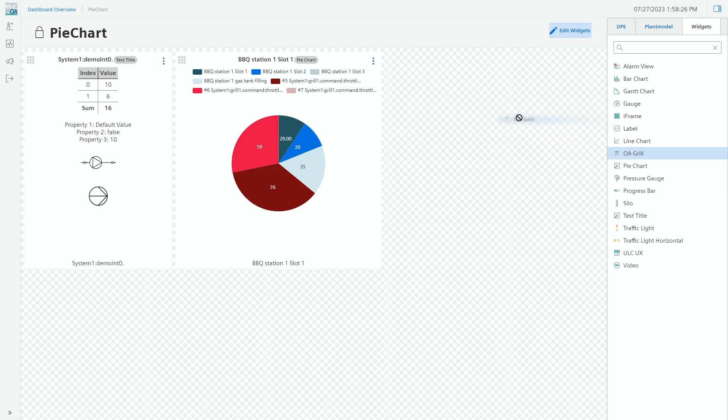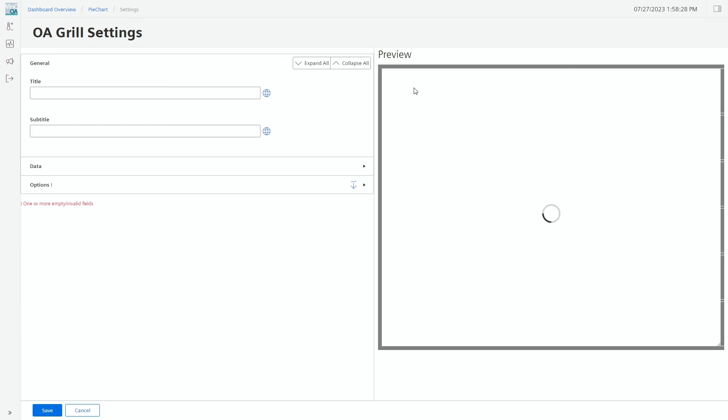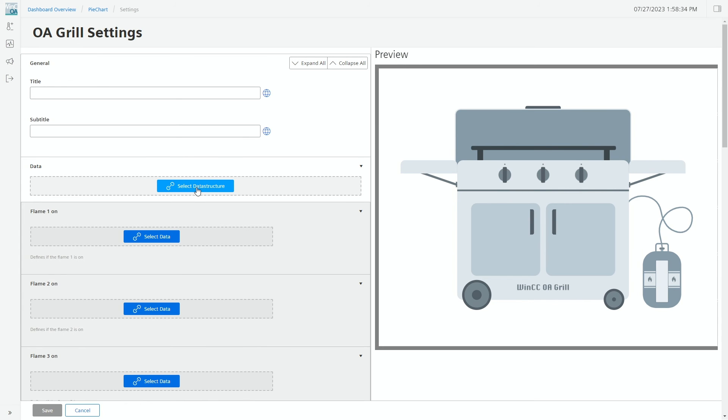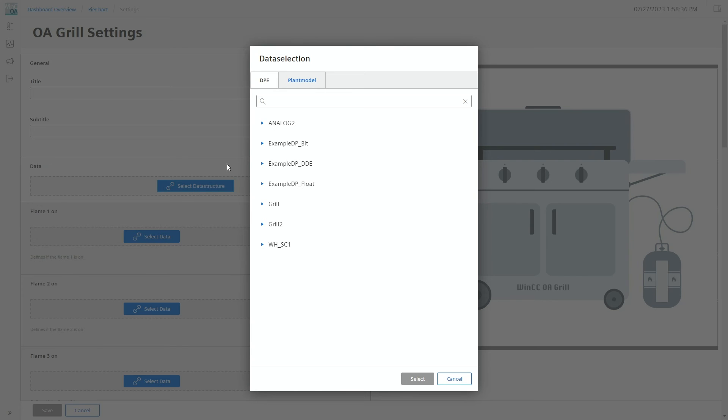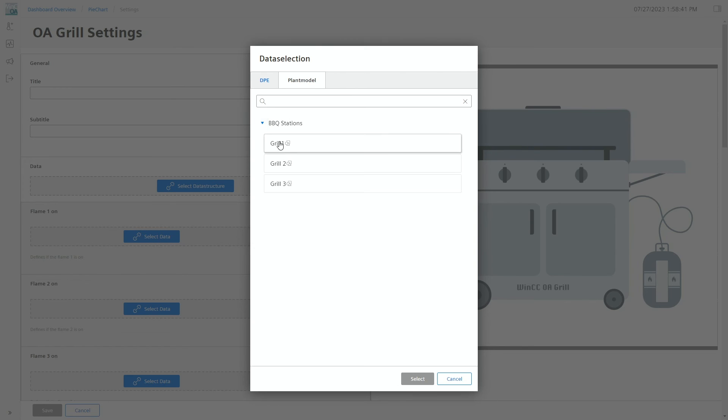We will find all the things here, and also our open architecture grill, and then set all the different attributes like the title and other things to display. Most important to link it to a certain data point, but again here we have the chance to select from the plant model views like this or from the data point names directly.